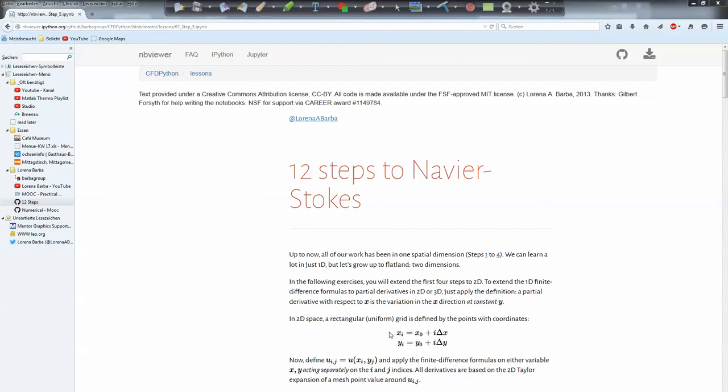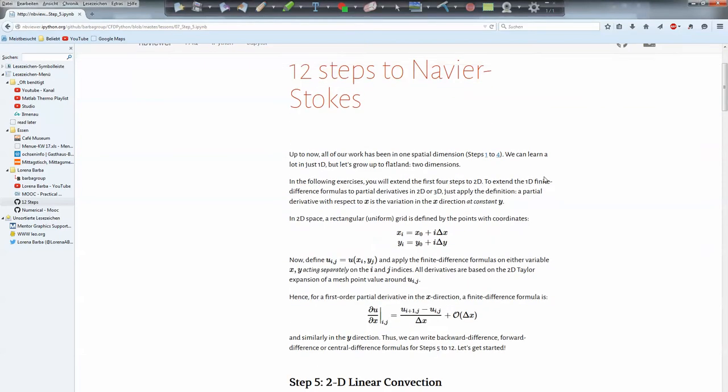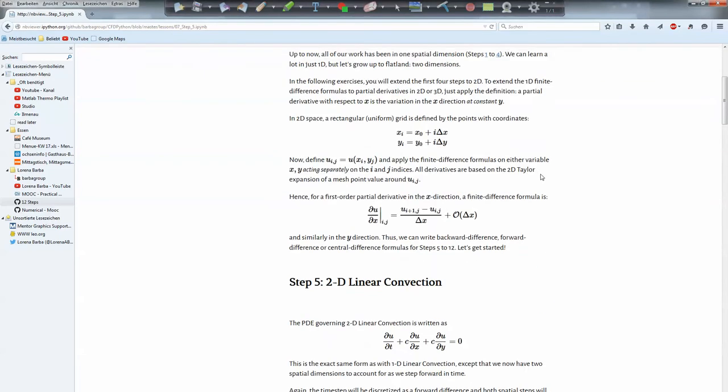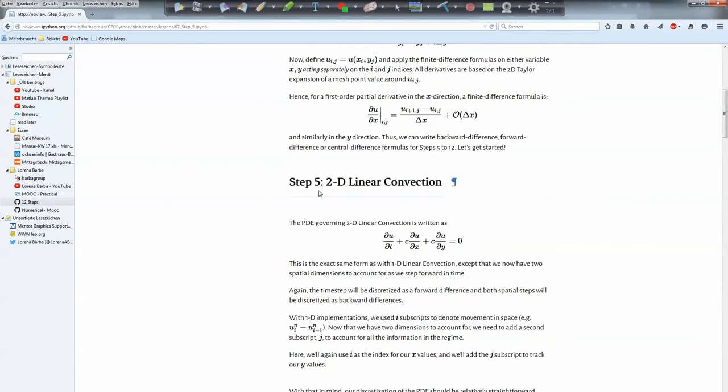Hello and welcome to step 5 of the 12 steps to Navier-Stokes, originally taught from Lorena Barber. In this video I want to talk about linear convection in a 2D domain.